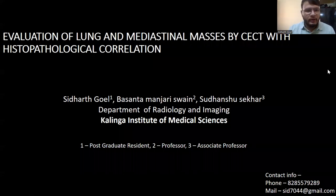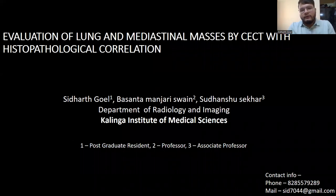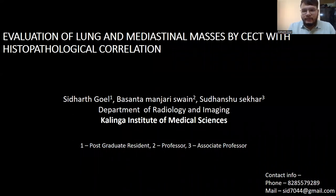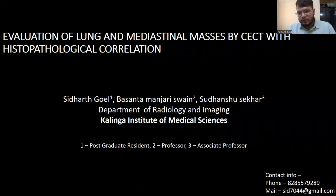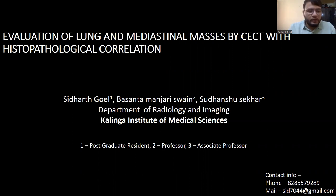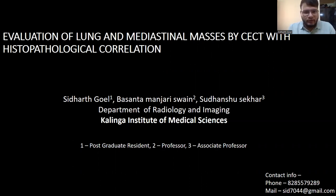Good morning everyone. I am Dr. Siddharth Koyal, 1st year PG in the Department of Radiodiagnosis at Kalinga Institute of Medical Sciences, Bhubaneshwar. The topic for my paper presentation is evaluation of lung and mediastinal masses by CECT and its histopathological correlation.